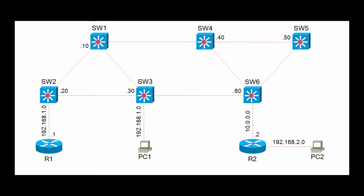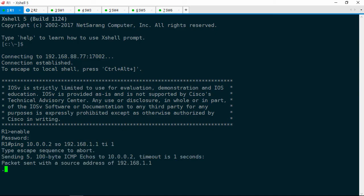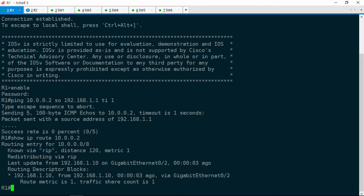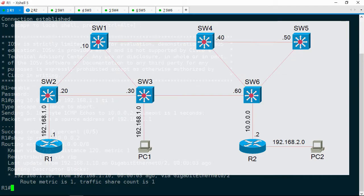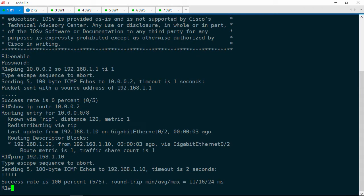Let's jump over to R1. Let's go ahead and try to ping 10.0.0.2 and source it from the 192.168.1.1 address, and we'll set a timeout of 1 so that we're not waiting for a bunch of pings to timeout. That fails. Now let's do a show IP route 10.0.0.2, and we can see R1 is learning the route from 192.168.1.10, which is Switch1 according to the diagram. Let's go ahead and try to ping Switch1 — ping 192.168.1.10 — and that does work.